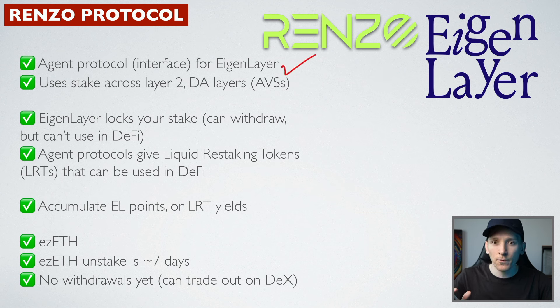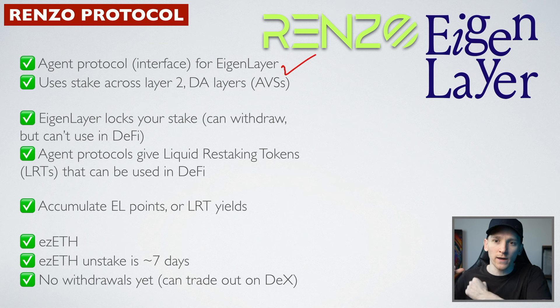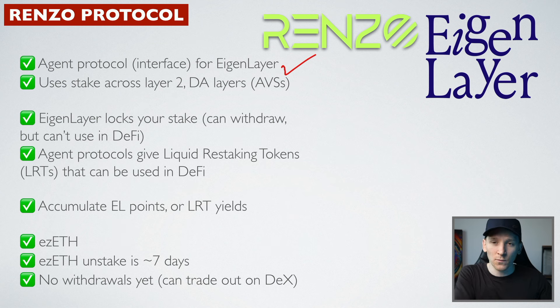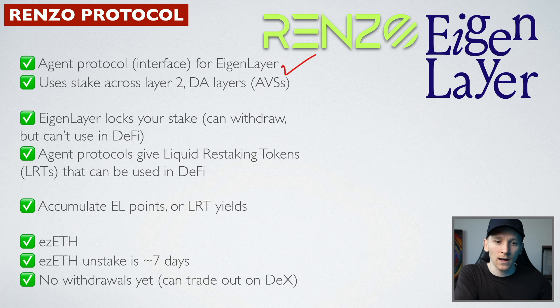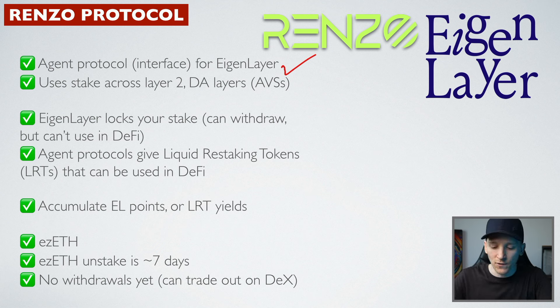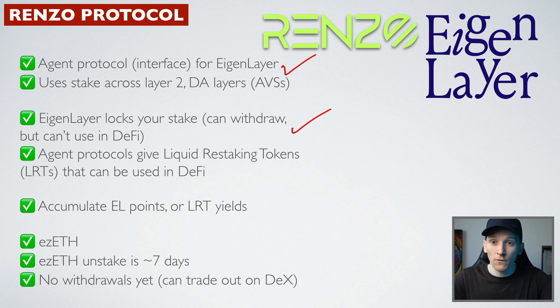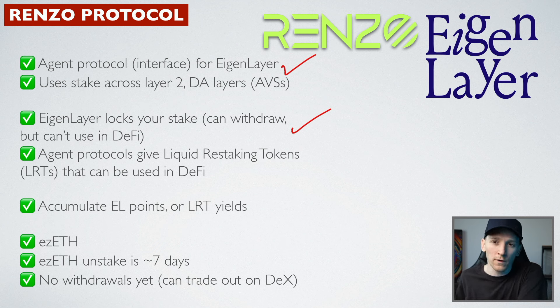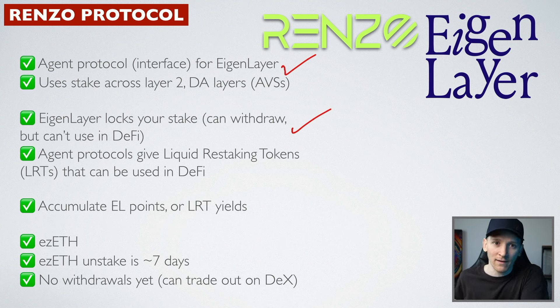So this is an agent protocol for Eigenlayer. We give them our ETH. They actually stake it within Eigenlayer or they run validators as well, stake it in Eigenlayer and then it gets restaked from there. So Eigenlayer, if you want to use it yourself you can, but you have to lock up your tokens and they're in Eigenlayer and that's it.